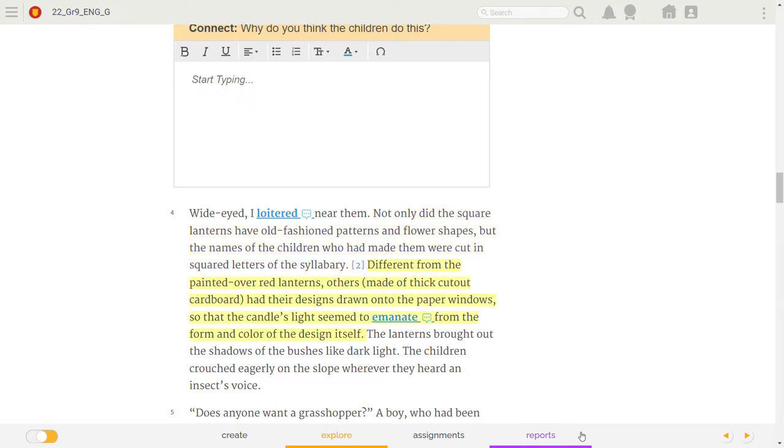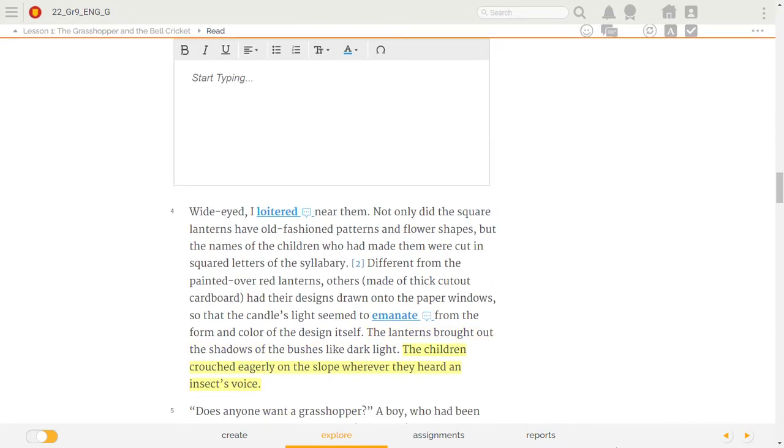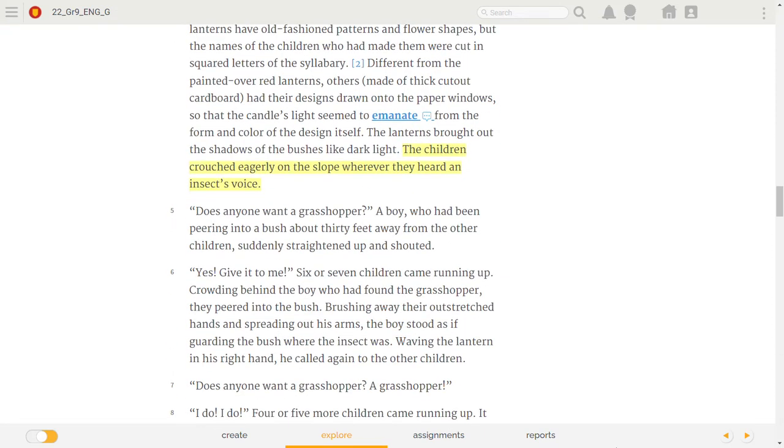Different from the painted-over red lanterns, others, made of thick cut-out cardboard, had their designs drawn onto the paper windows, so that the candle's light seemed to emanate from the form and color of the design itself. The lanterns brought out the shadows of the bushes like dark light. The children crouched eagerly on the slope, wherever they heard an insect's voice.